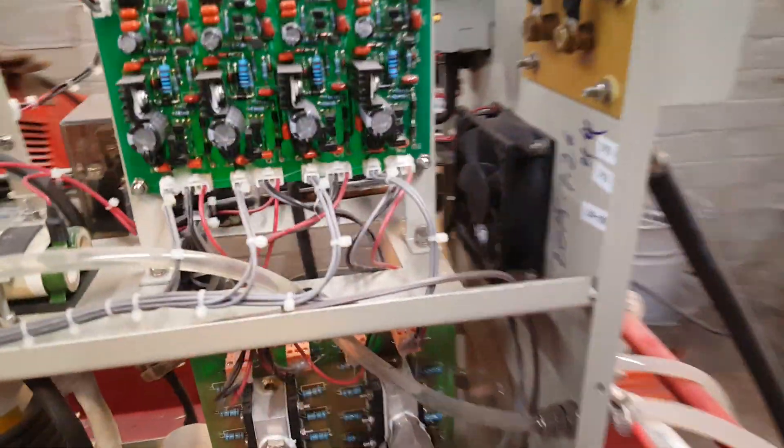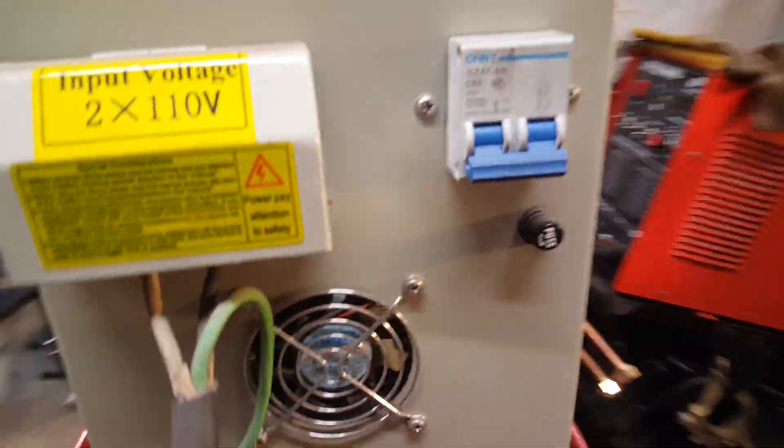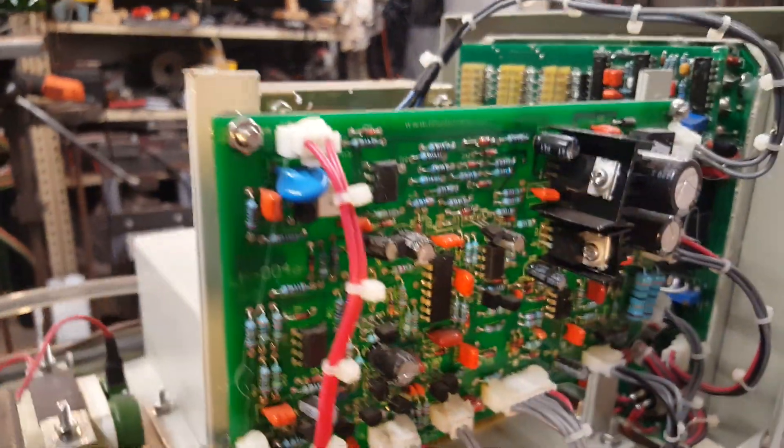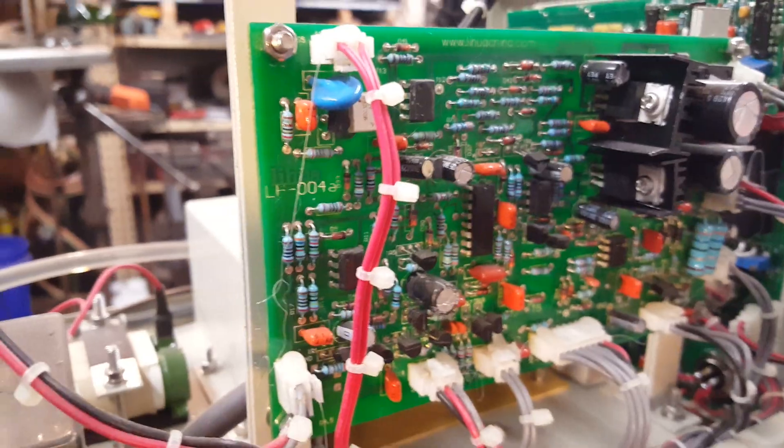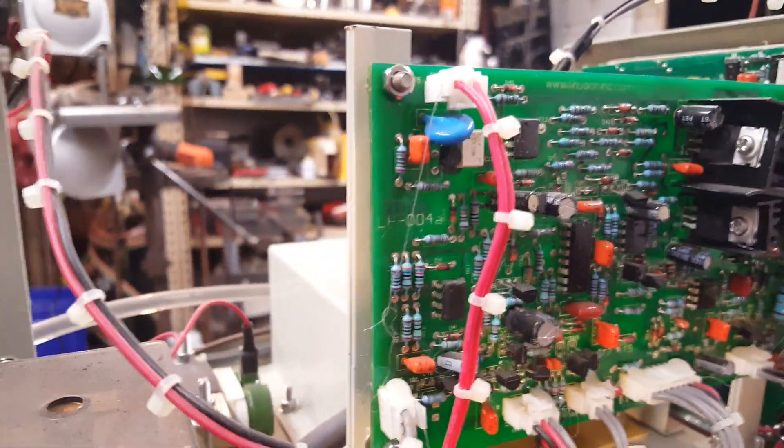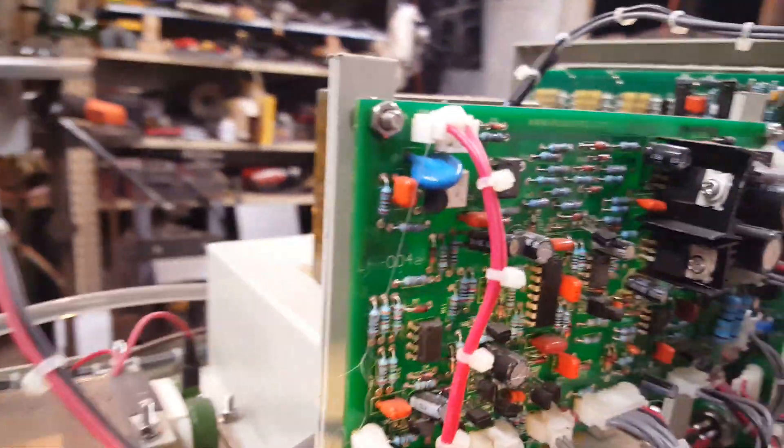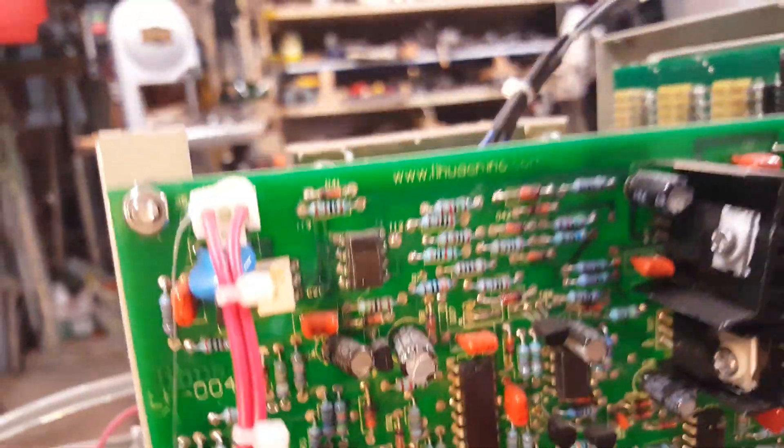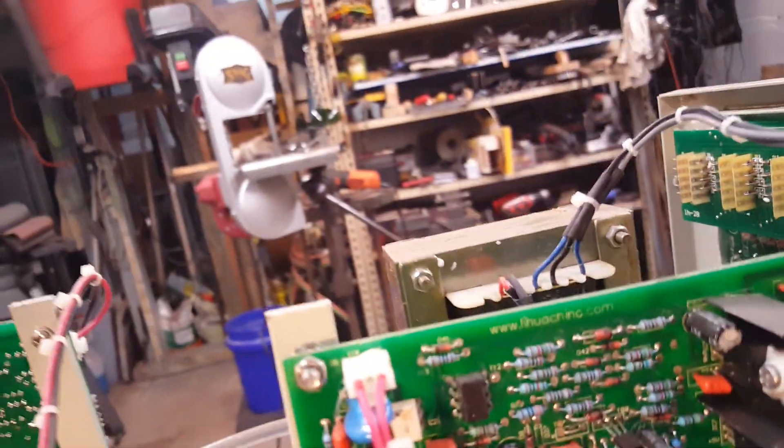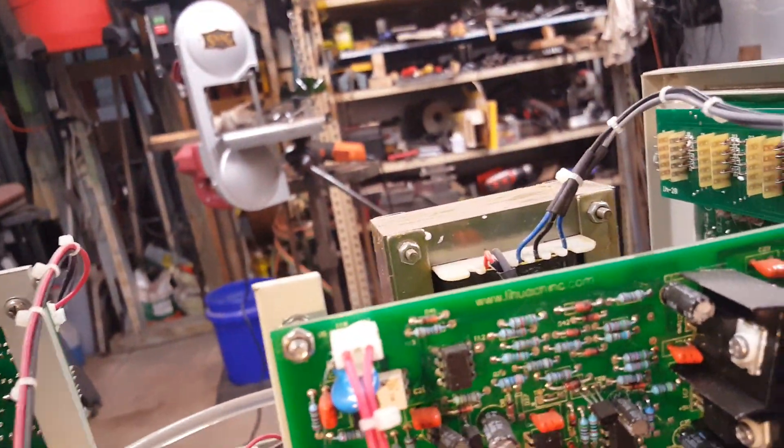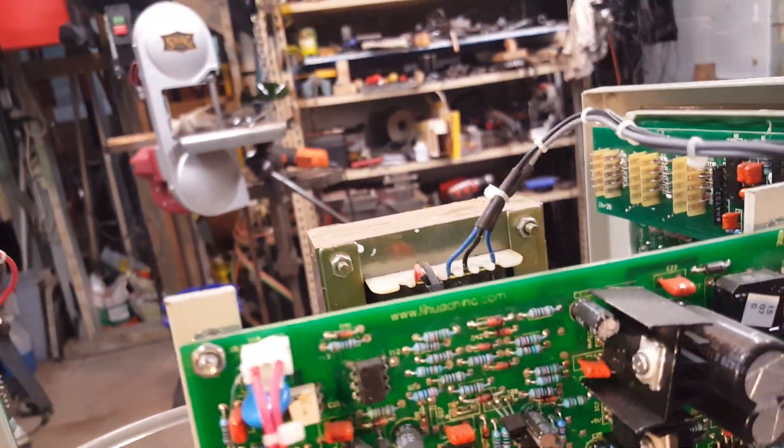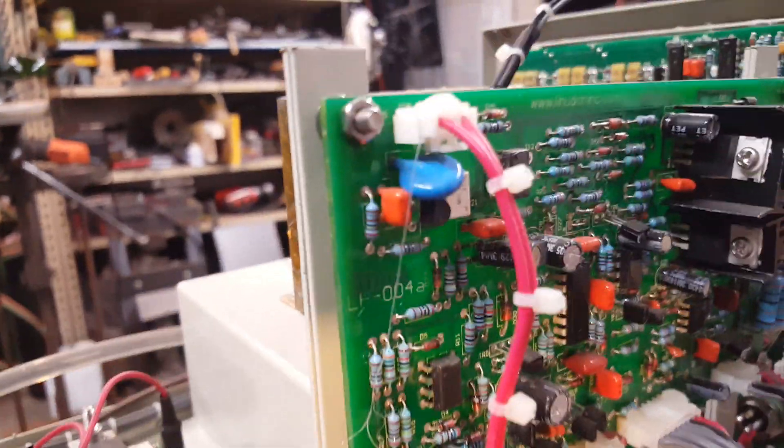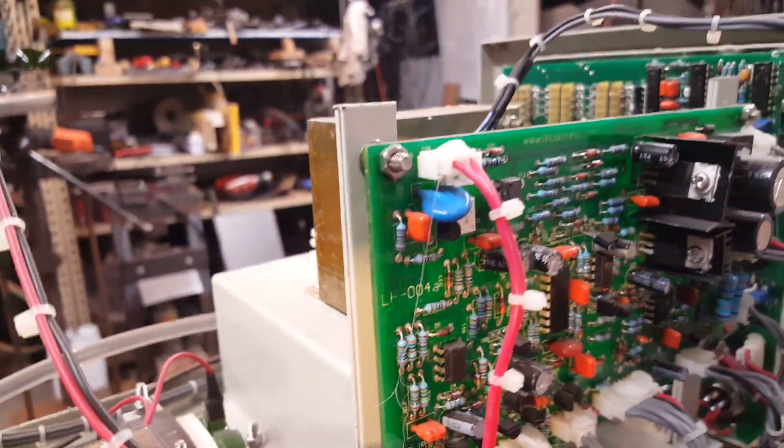And then if we look on the other side, we can see this is more or less the logic board here. Pardon me, I'm getting in my own light. That's LH004A. The other one was a B.